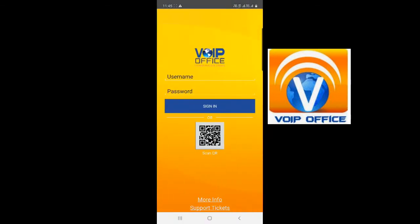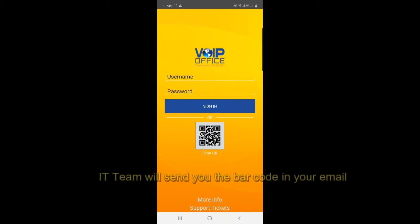Once it installs, you don't need any username or password, just the barcode. The ID team will send you the barcode in your email. Just show the mobile the barcode from your email.